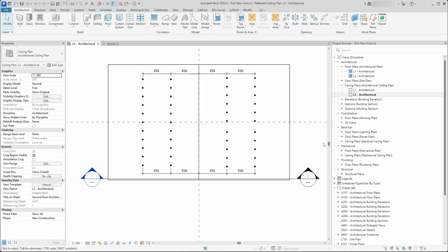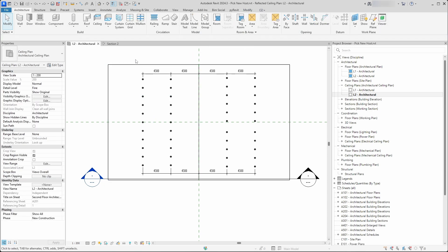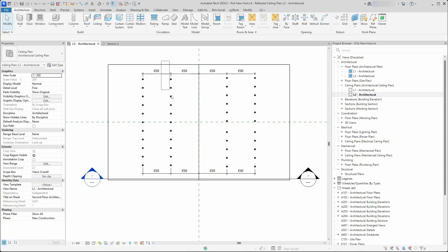Hello everyone, this is a quick tutorial about the Pick New Host function and a neat trick I learned. Imagine you have a scenario where you have lighting fixtures - this is a ceiling plan.